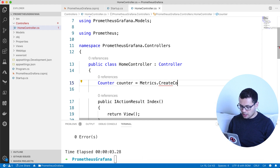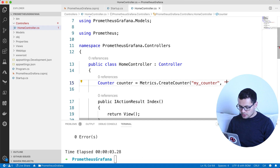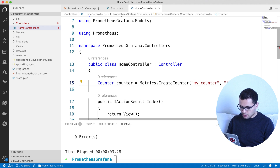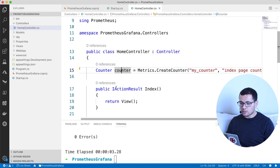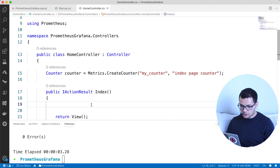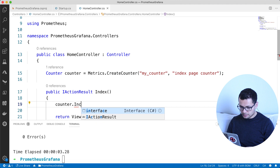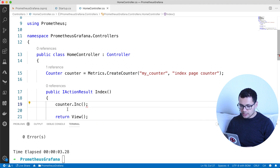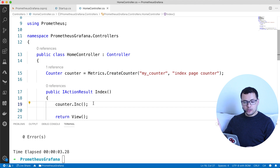I'll use the method 'CreateCounter'. A counter should have a name — I'll call it 'my_counter' — and a description that will appear in the metrics endpoint URL, for example 'This is index page counter'. That creates the counter. Now I want to increment it each time a user hits the index page, so inside the Index method I'll call 'counter.Increment()'. There are other methods for decrementing and getting the current value. I'll save the file.